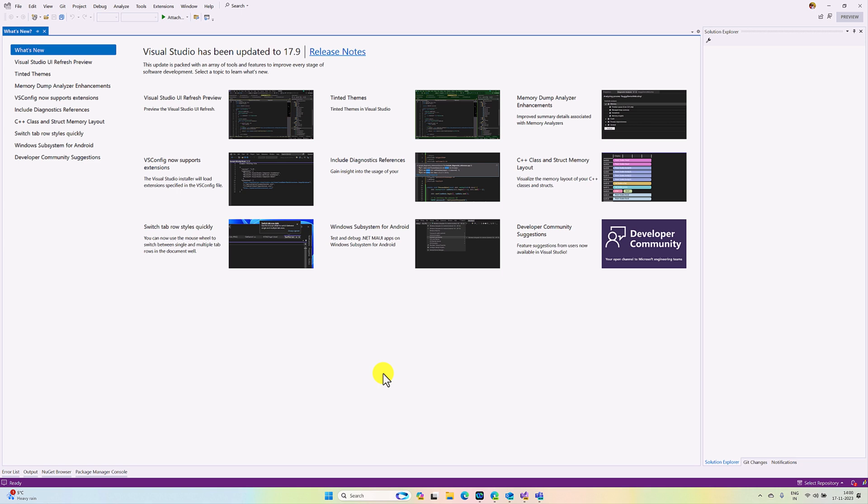Hey guys, in this video I'm highlighting the new feature in Visual Studio 17.9 version. I especially like this fluent design that finally arrived in Visual Studio. If you want to use this feature, you have to use Visual Studio preview version 17.9.